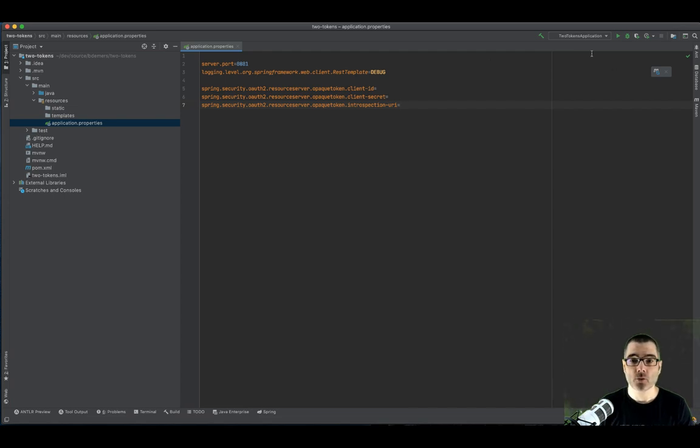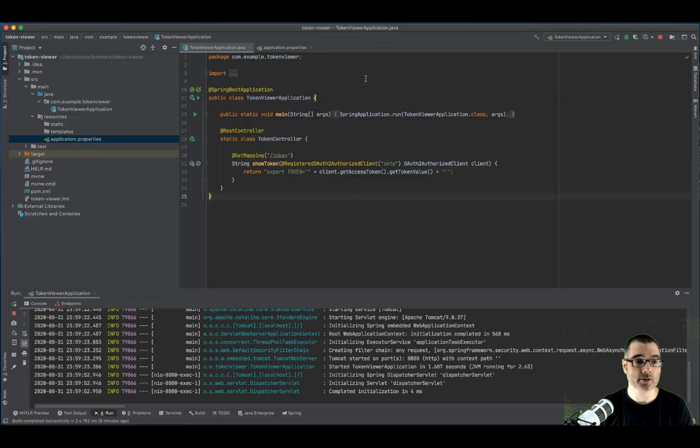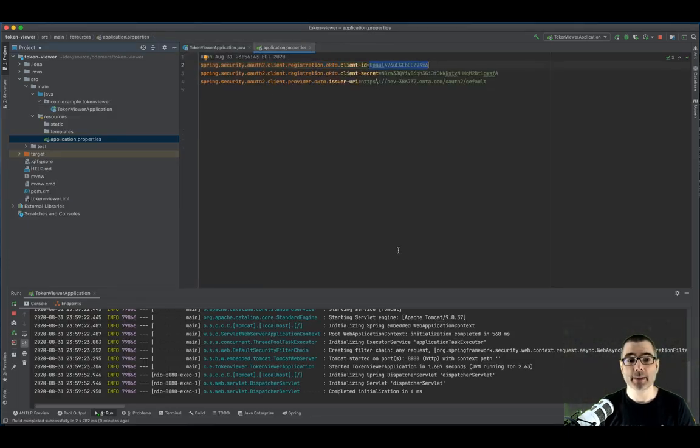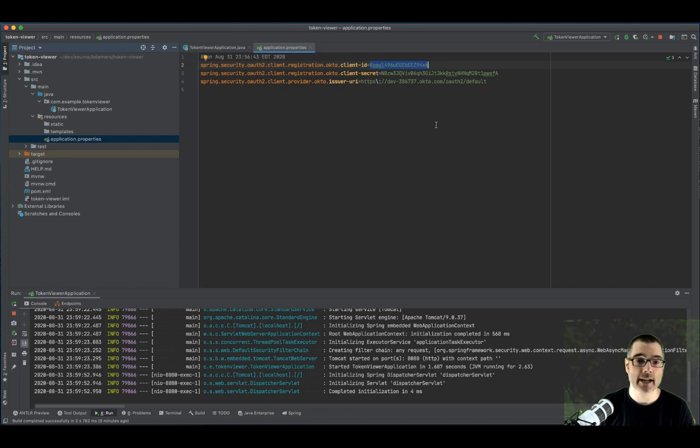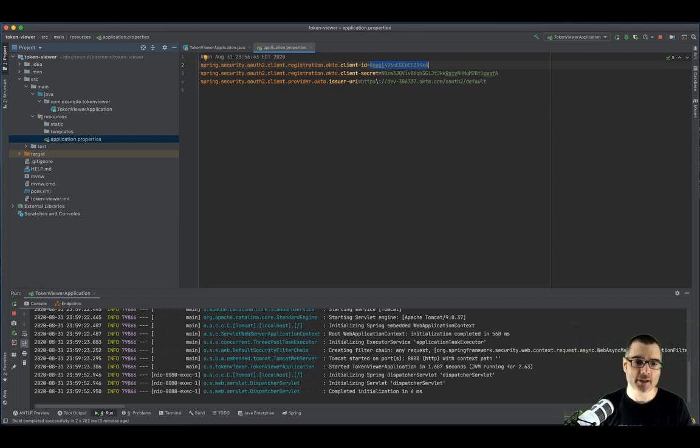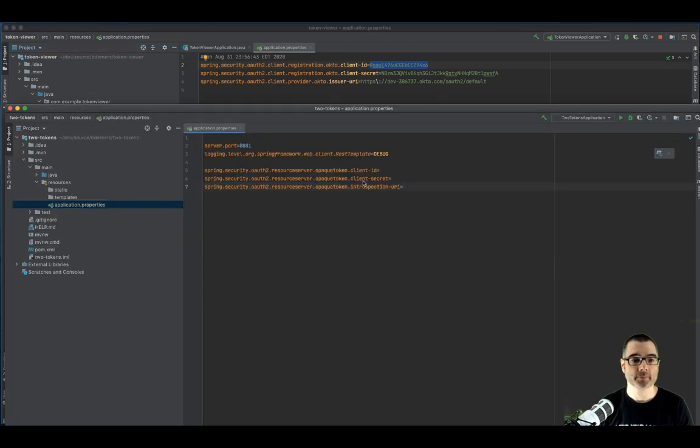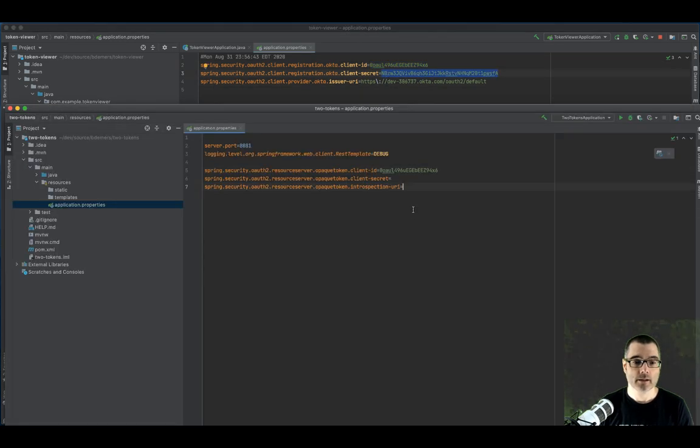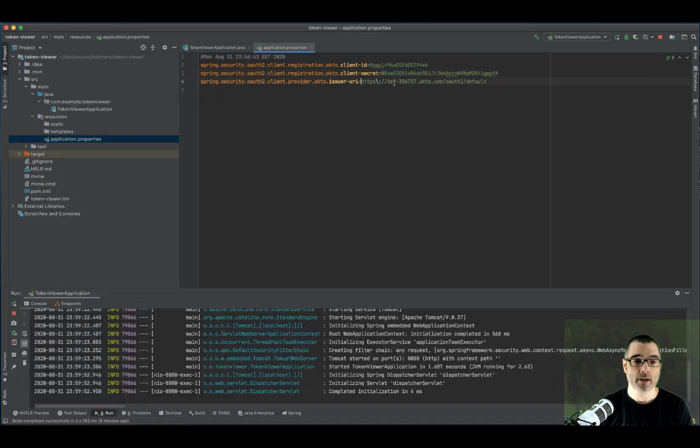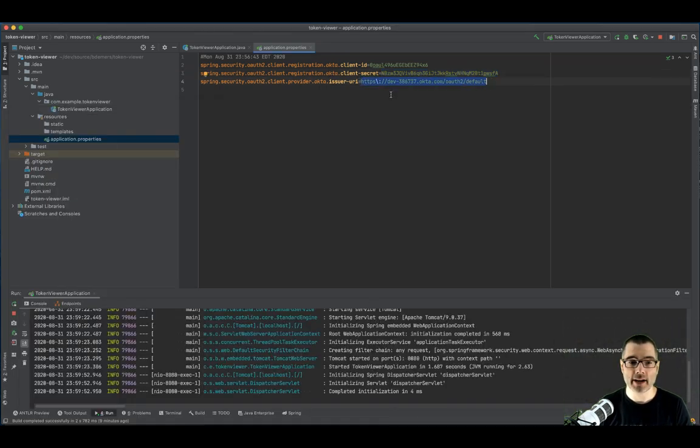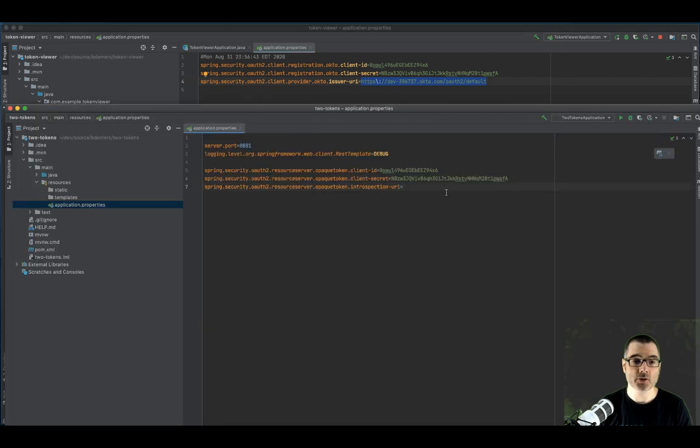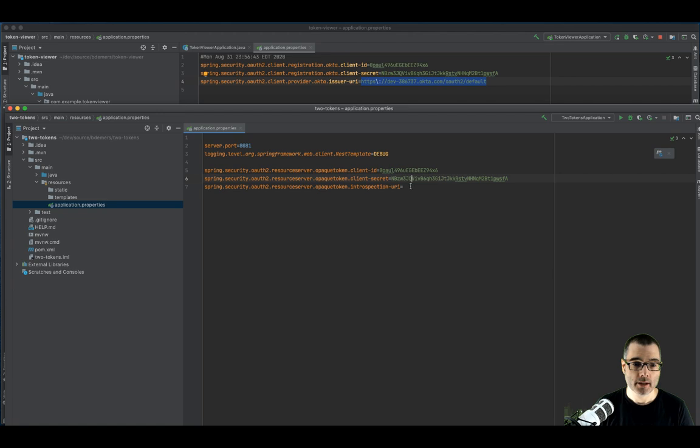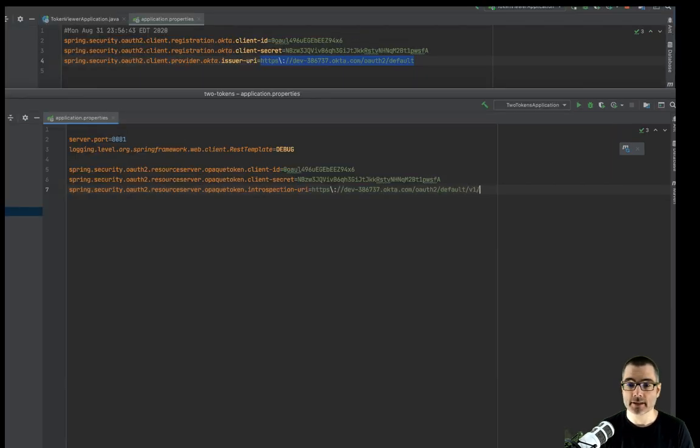So if I grab the same values from my other application, you can see I have a client ID. And don't worry, I'm going to delete this client ID and secret after I record this video so they won't be valid. Just make sure your secrets aren't leaked anywhere. So the client ID, the client secret, you also need the issuer. But in our case, it's not actually the issuer. This is the introspection URI.